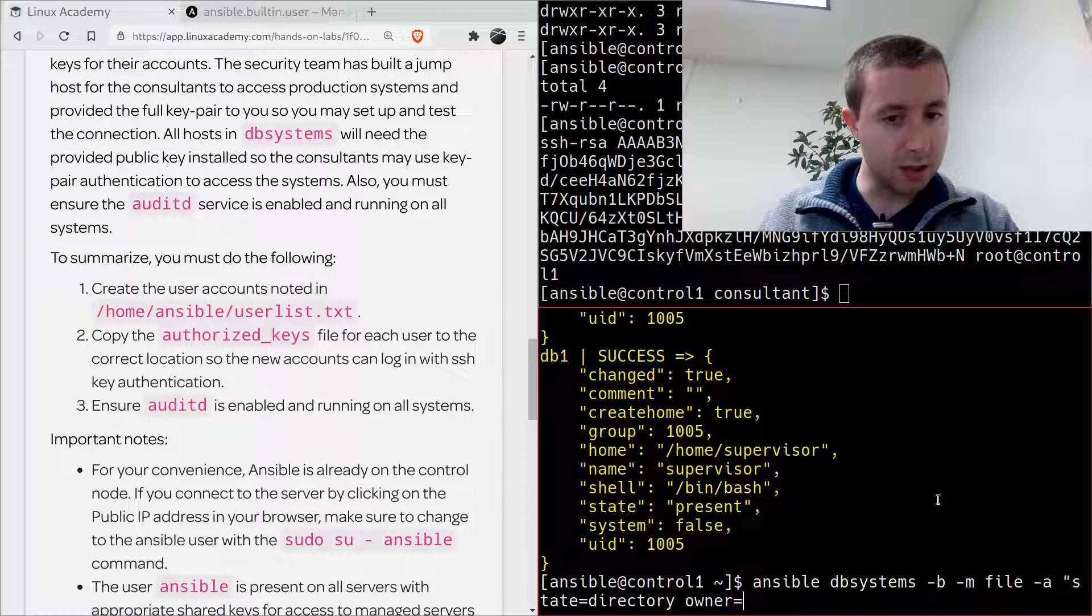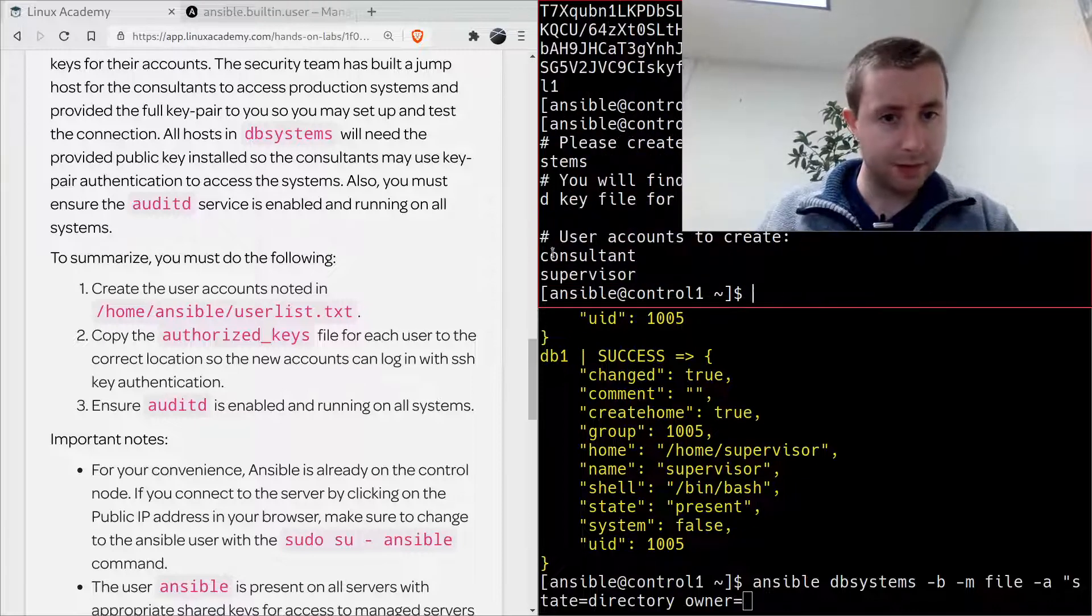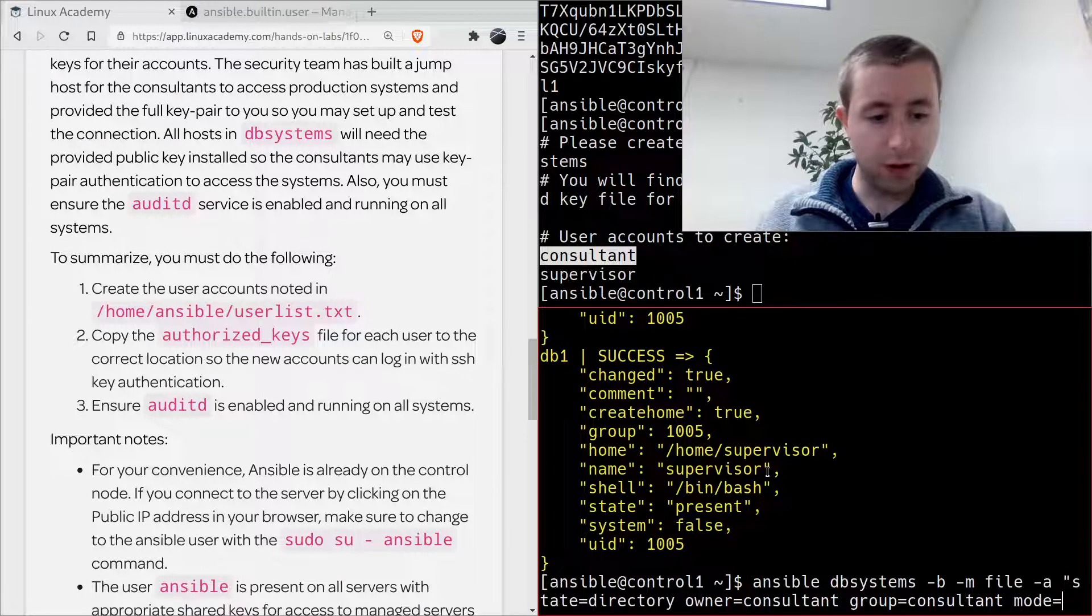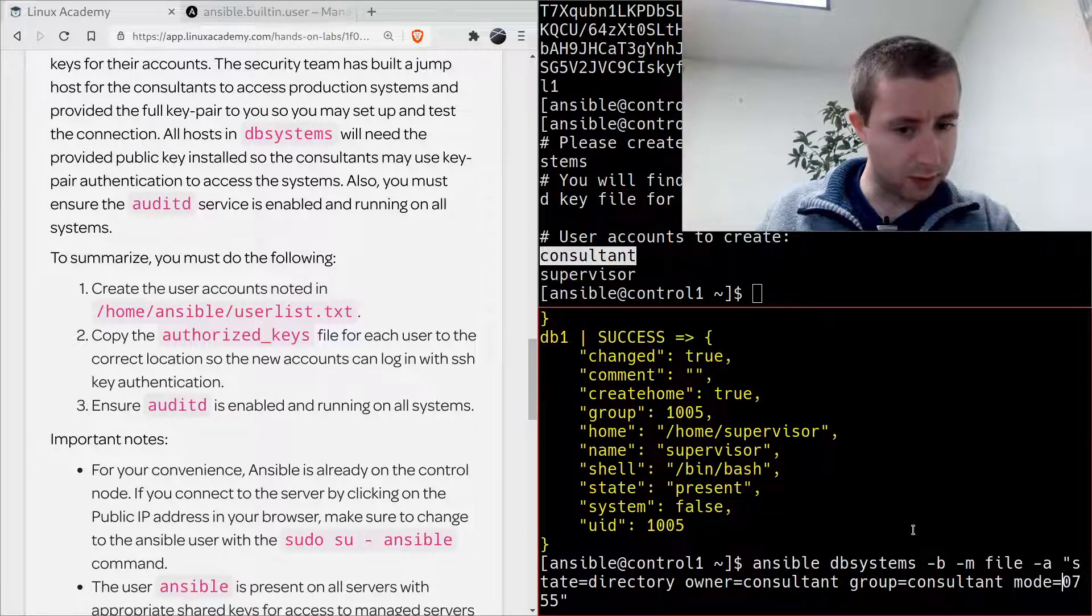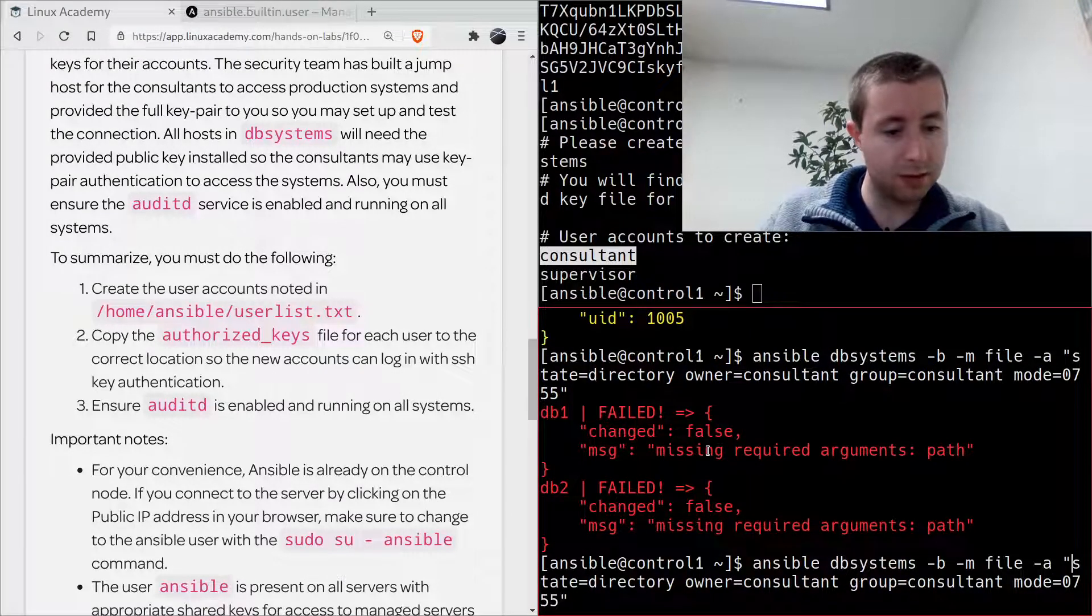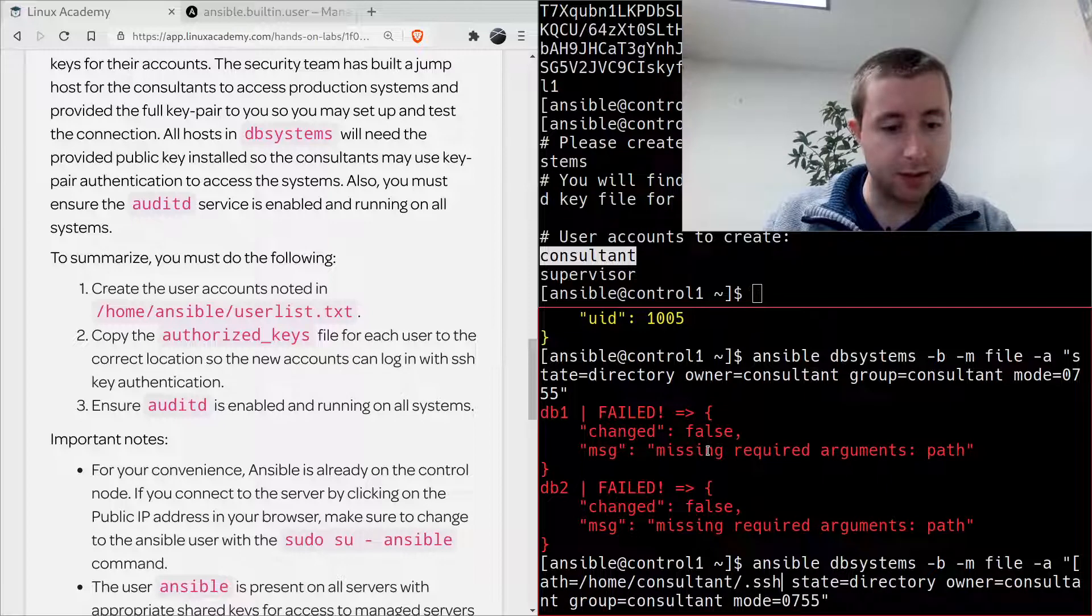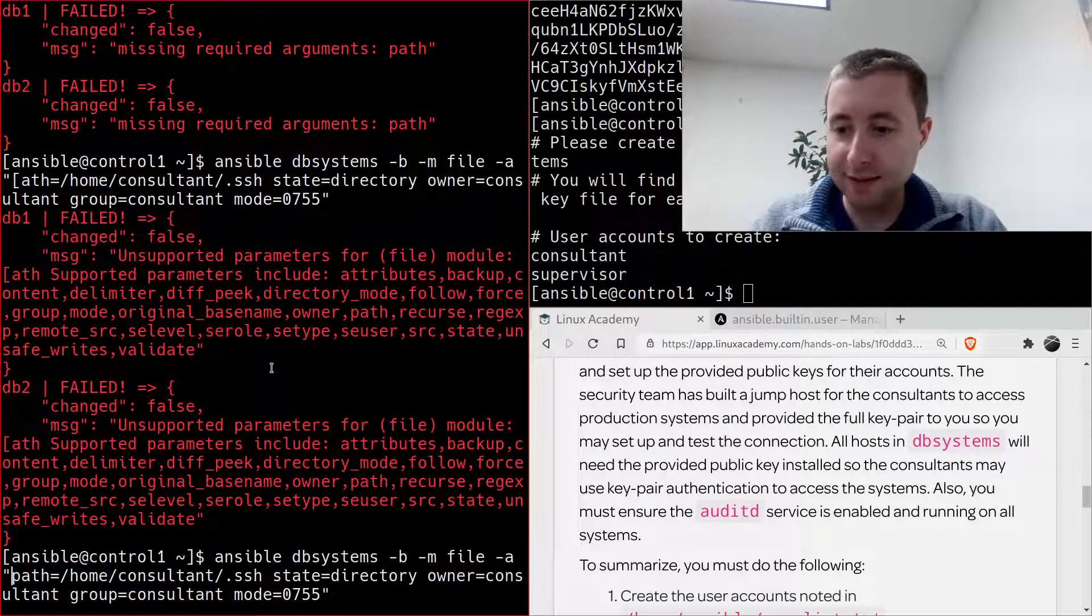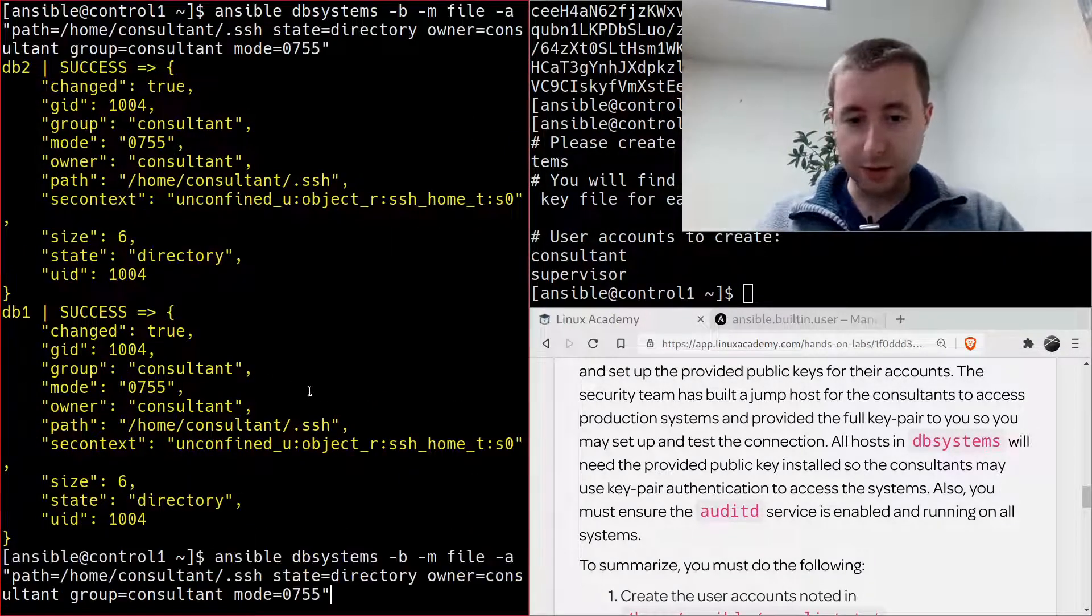You can specify in the arguments of the file module that you want it to create a directory with state=directory. The owner would be, let's do it for consultant first, the owner is consultant, the group is going to be consultant, and then we'll want a typical Unix set of permissions. I have an extra quote here. Yeah, I missed an argument here, and that is the path of the directory we want to create, which will be /home/consultant/.ssh.